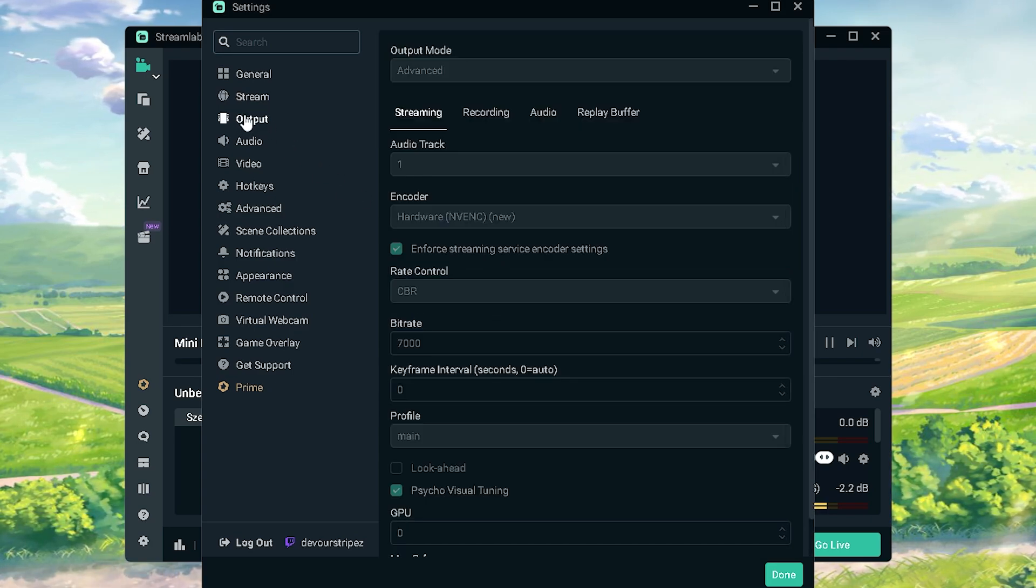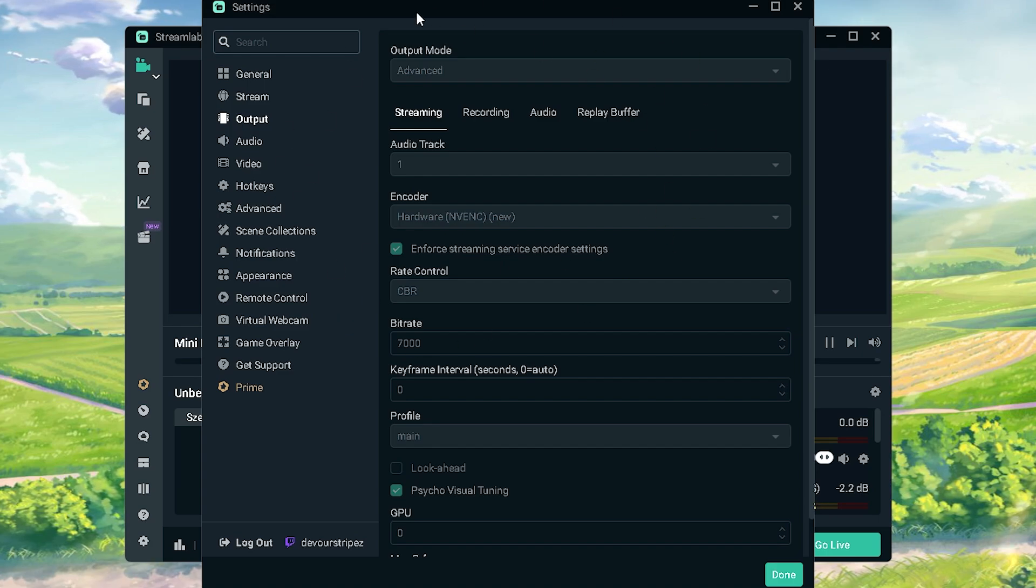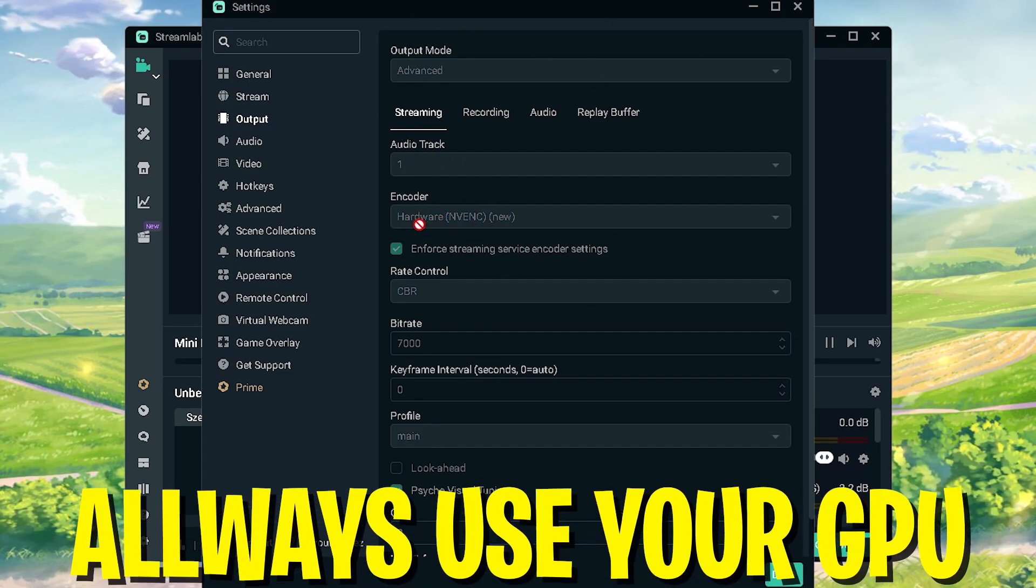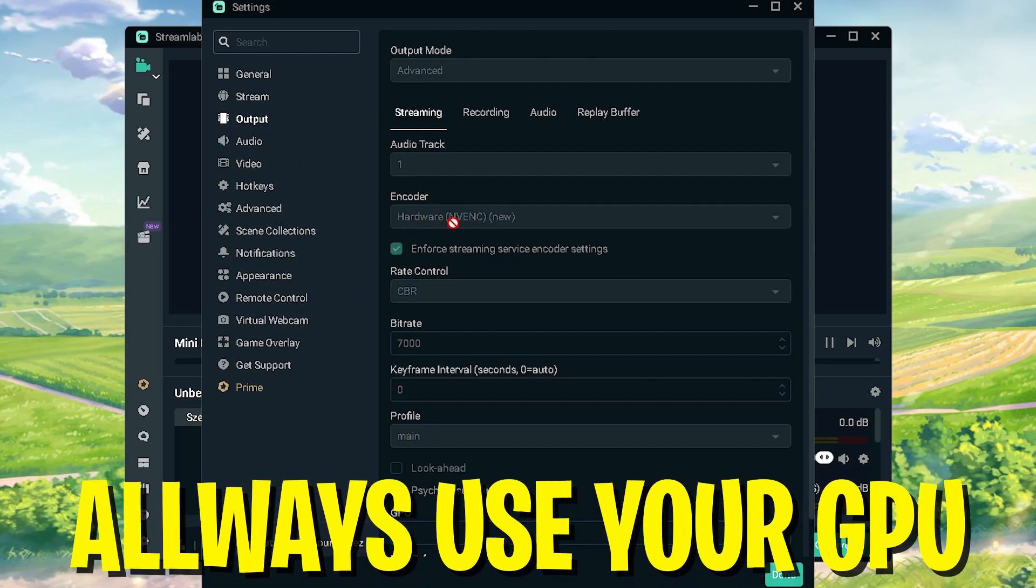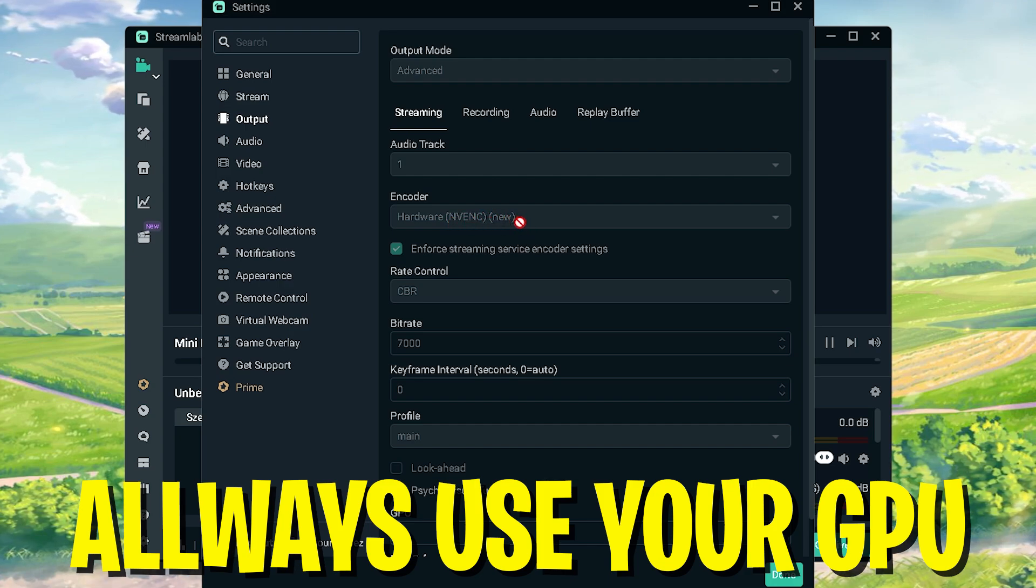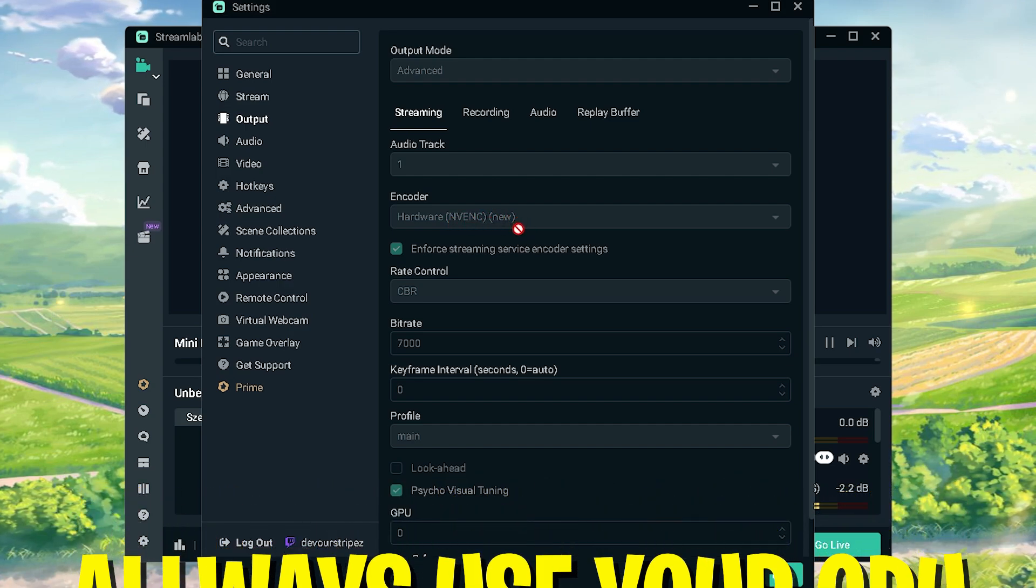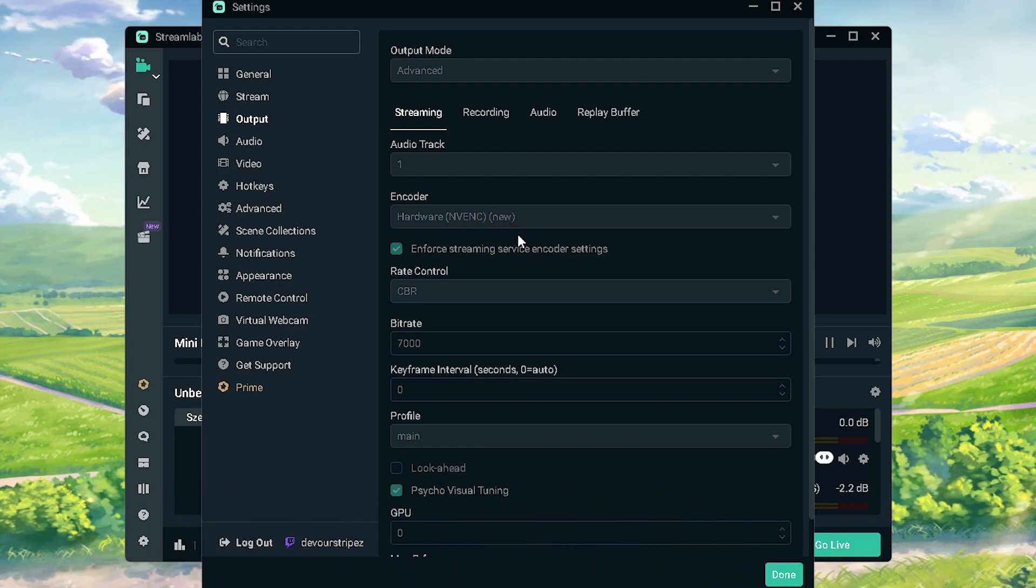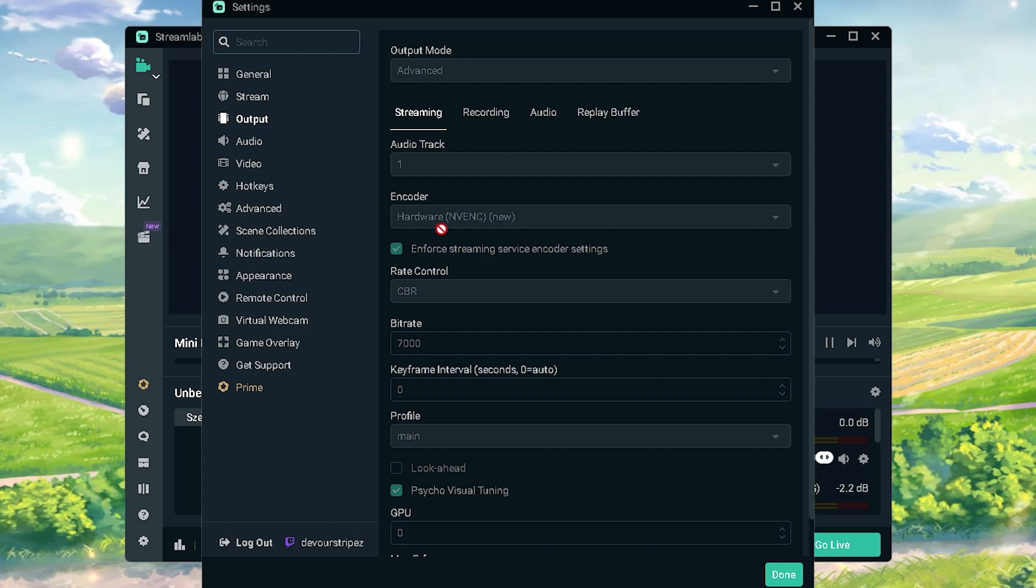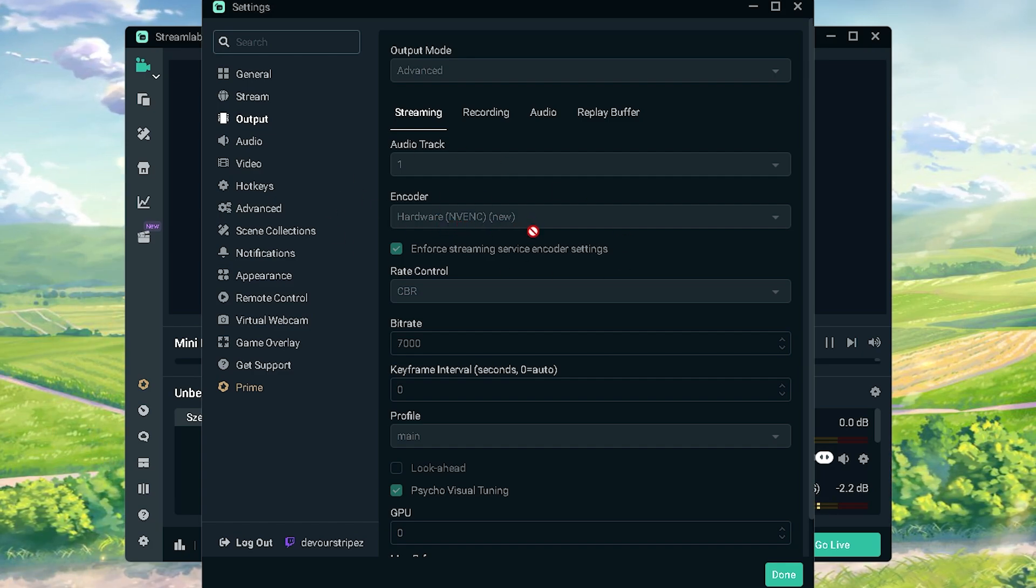Then we're gonna click on to output and you can see that if you go here for streaming I have first of all here my encoder on hardware NVENC, the newest one. If you have a Nvidia card, please utilize always the hardware one over your CPU. And the same also with AMD. I know AMD also has a very specific one. Please always utilize your GPU over your CPU.